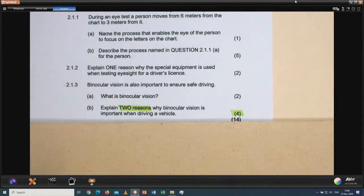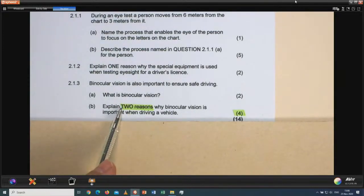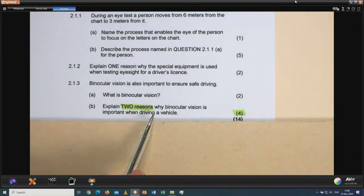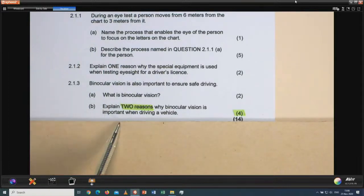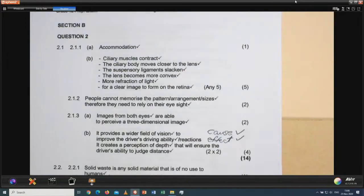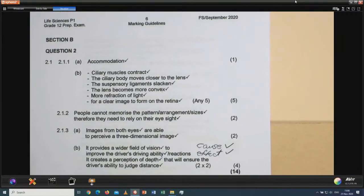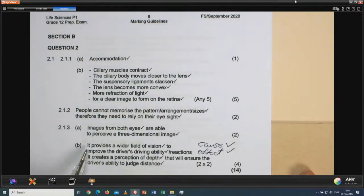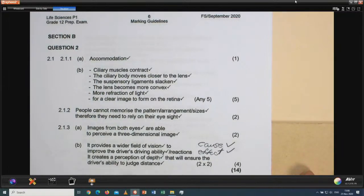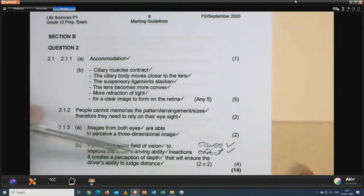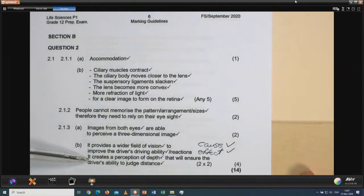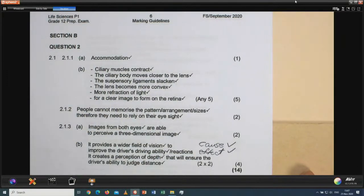Question 2.1.3B: explain two reasons why binocular vision is important when driving a vehicle. It counts four marks — one reason with explanation is two marks, a second reason with explanation is the other two. Binocular vision provides a wider field of vision to improve the driver's ability to react. It creates a perception of depth to ensure the driver's ability to judge distance. Those are your two reasons with explanations.